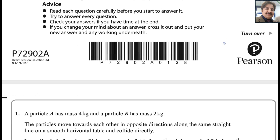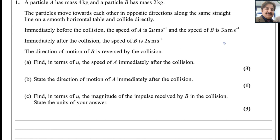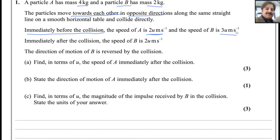Let us start with question number 1. A particle A has mass 4 kg and particle B has mass 2 kg. The particles move towards each other in opposite directions along the same straight line on a smooth horizontal table and collide directly. Immediately before the collision, the speed of A is 2u m/s and the speed of B is 3u m/s. Immediately after the collision, the speed of B is 2u m/s and the direction of motion of B is reversed. Find, in terms of u, the speed of A immediately after the collision.